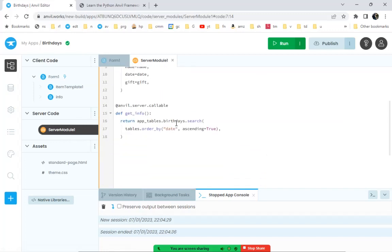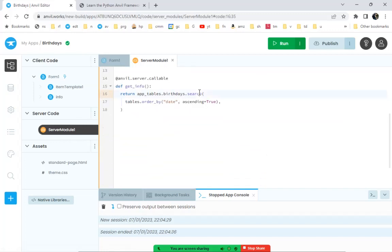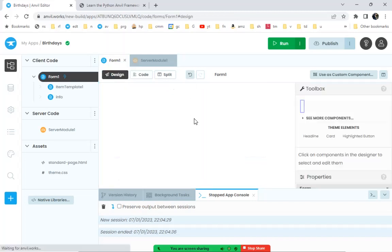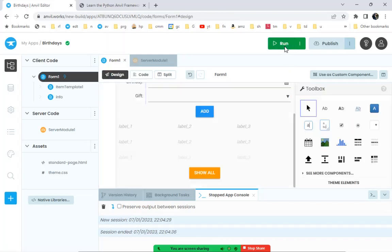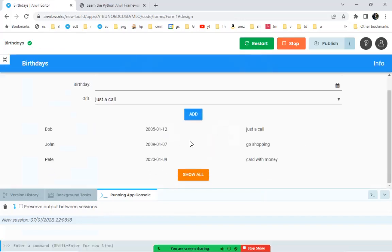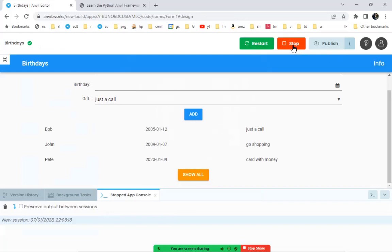The get_info function performs a search on the birthdays table, returning rows in ascending order by date. Going back, when we click the 'Show All' button it now populates the repeating panel. The repeating panel is working. We also notice the info link isn't wired up to do anything yet.